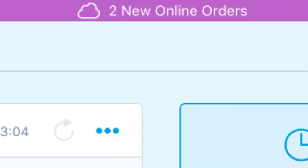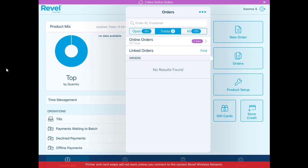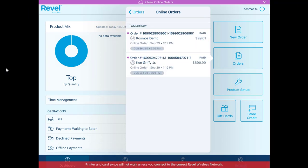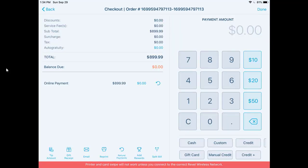So as you log into your point-of-sale, click orders. You have two new online orders: an order for Cosmos Demo and Ken Griffey Jr. at our Portland location. You have your line items here. Online shipping is zero. Now just click done and you can close out the order.